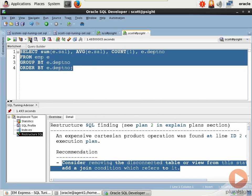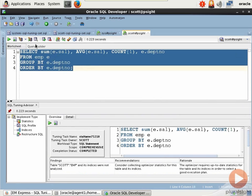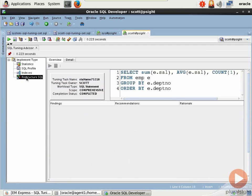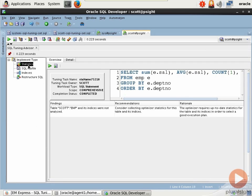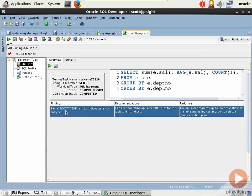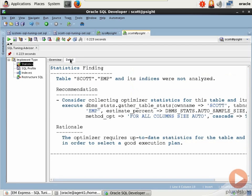So we could select this guy and run the SQL Tuning Advisor again. And you'll notice that the findings have disappeared for restructure SQL. We've taken care of that.